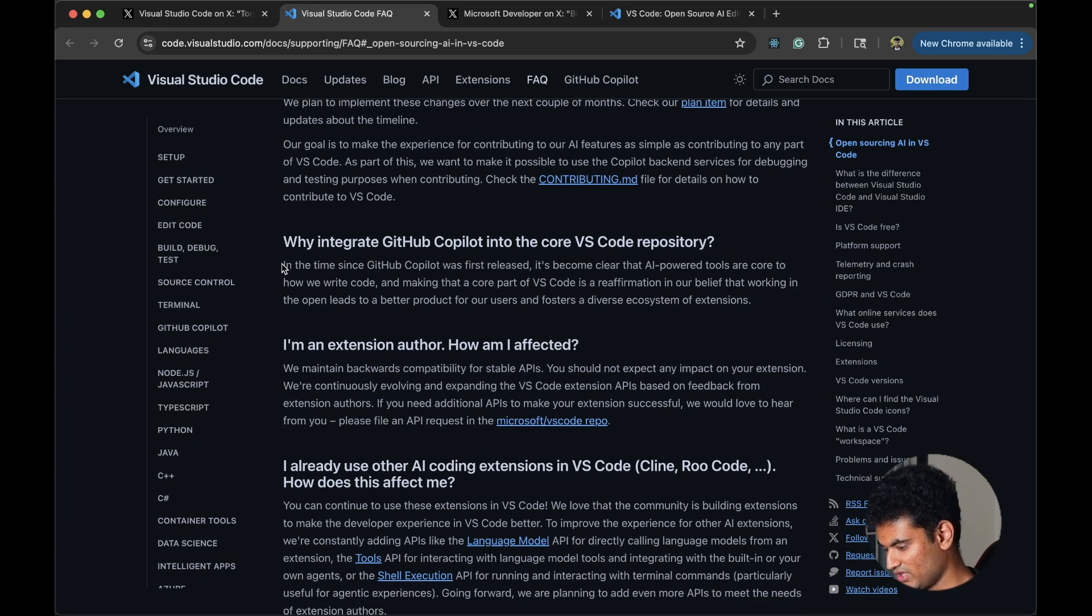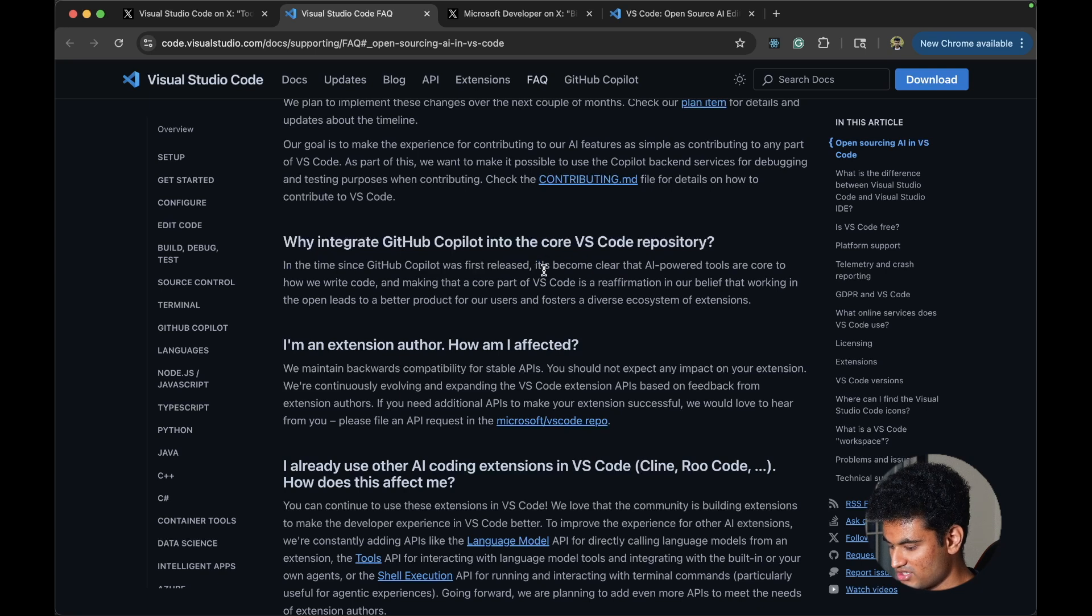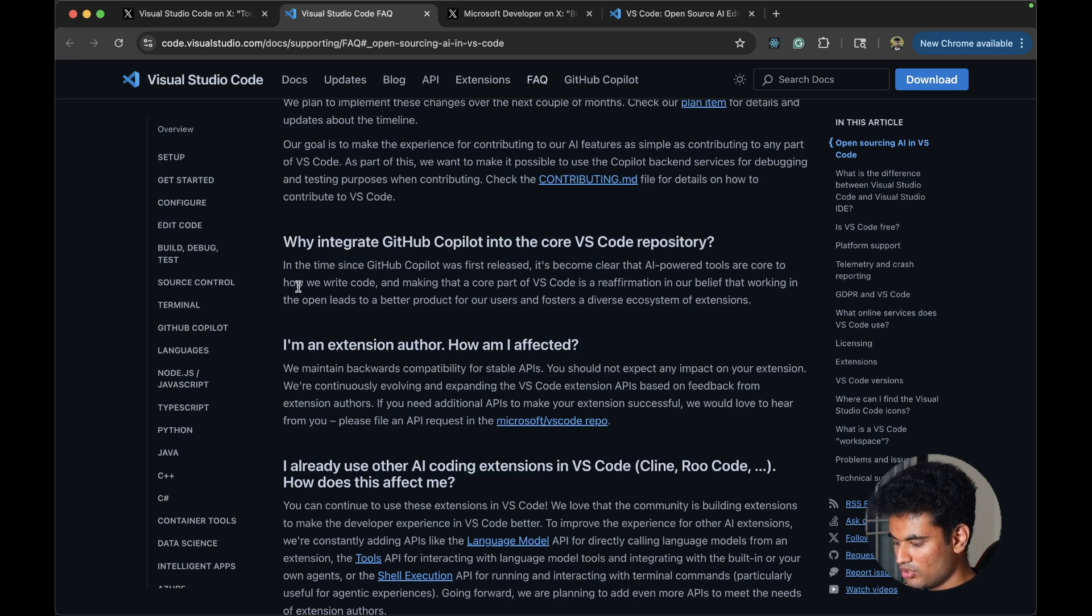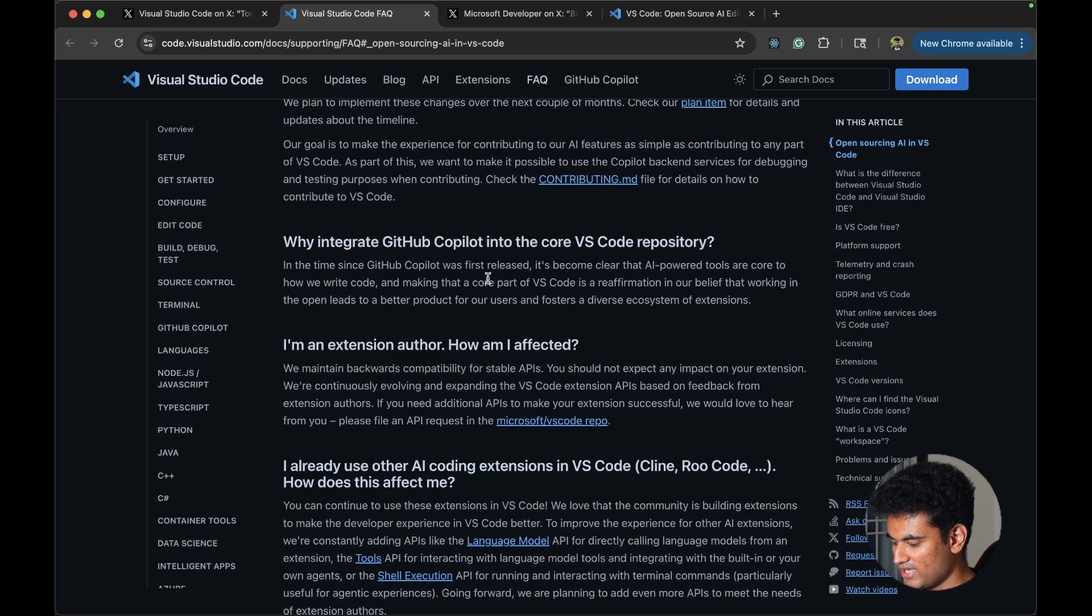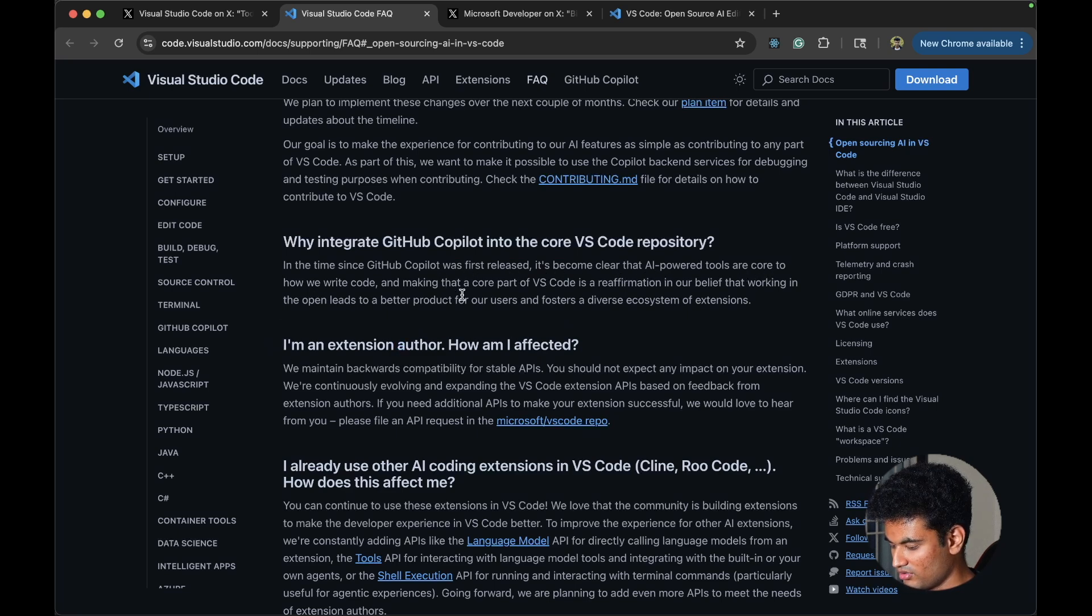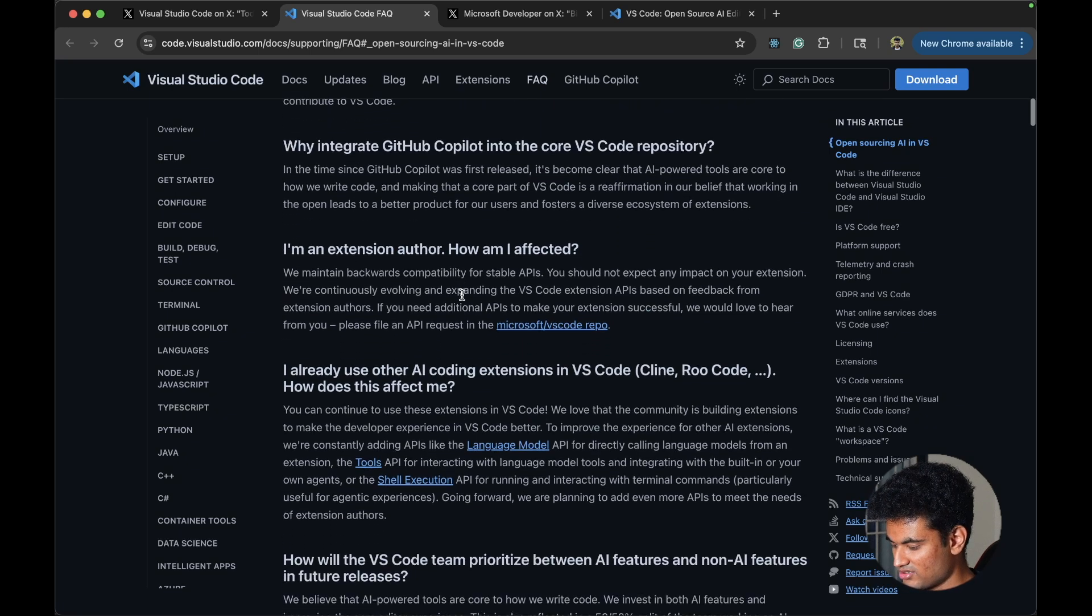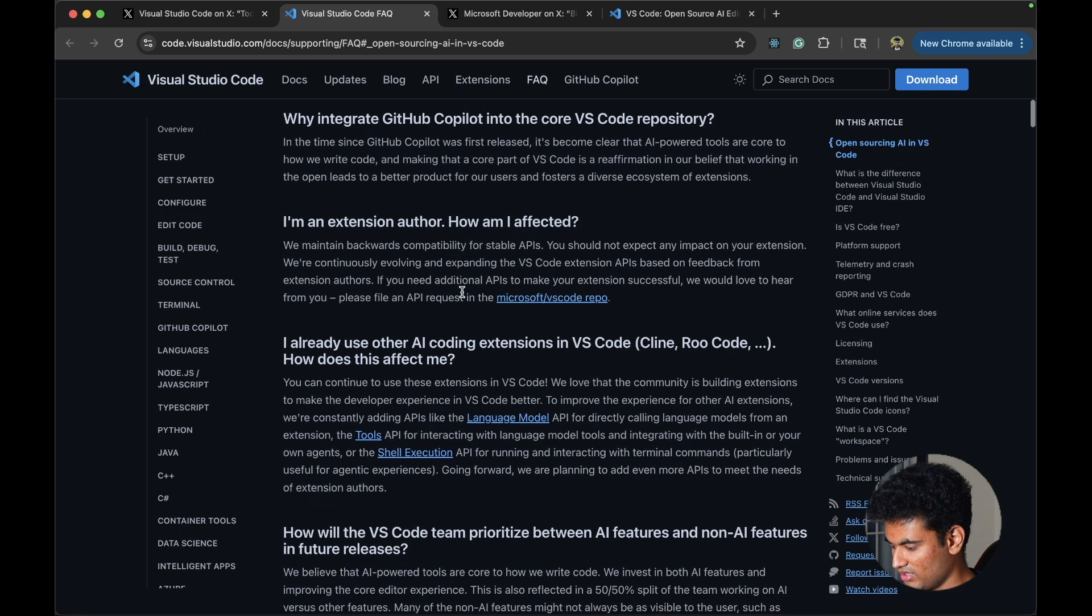Why integrate GitHub copilot into the core VS Code repository? In the time since GitHub copilot first released, it's become clear that AI power tools are core to how we write code, and making that a core part of VS Code is the affirmation of that belief.